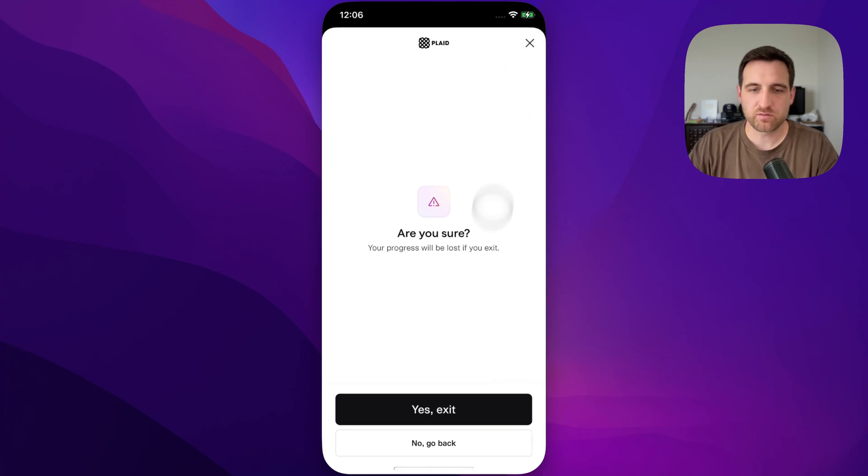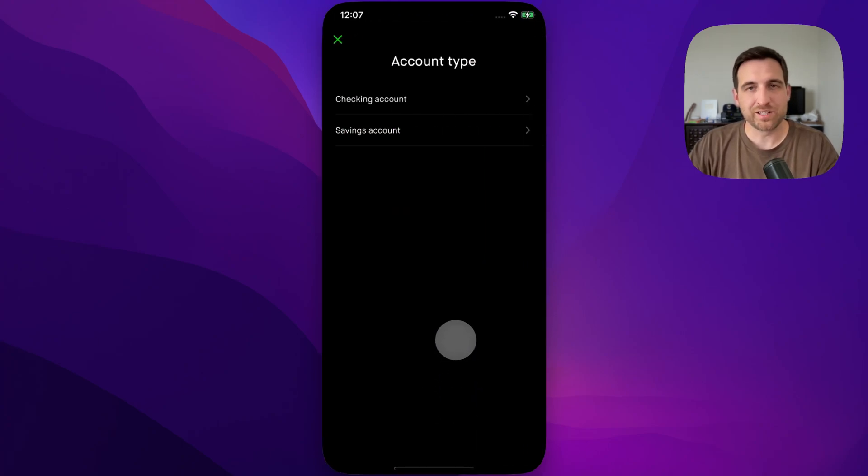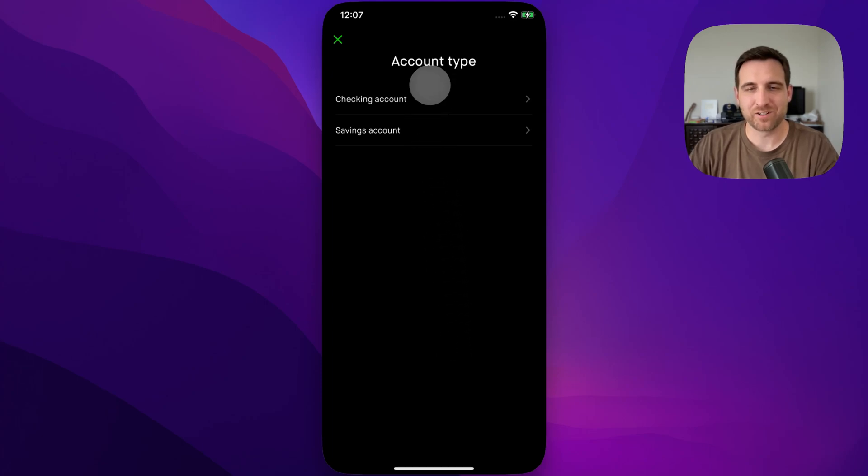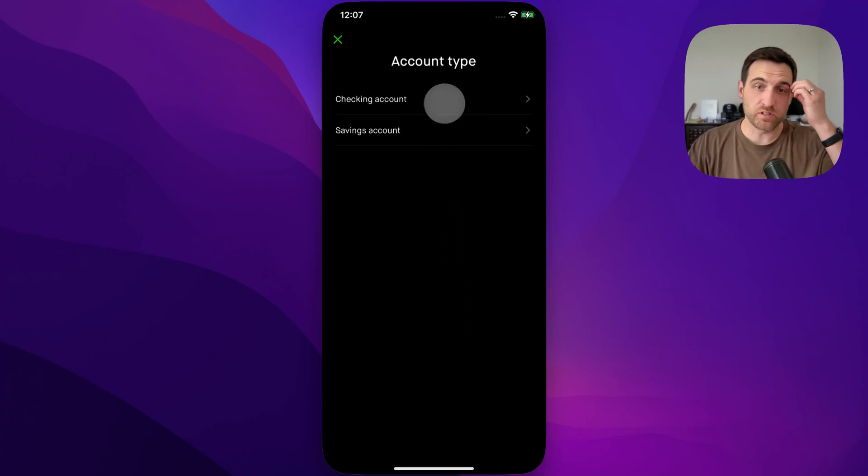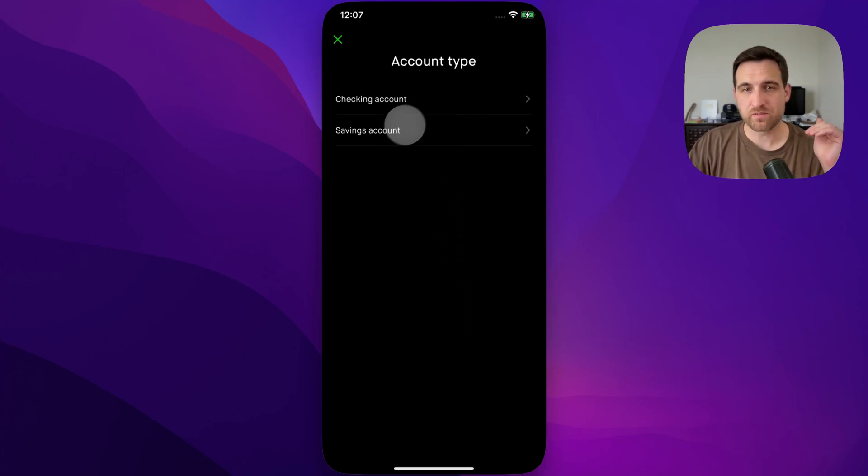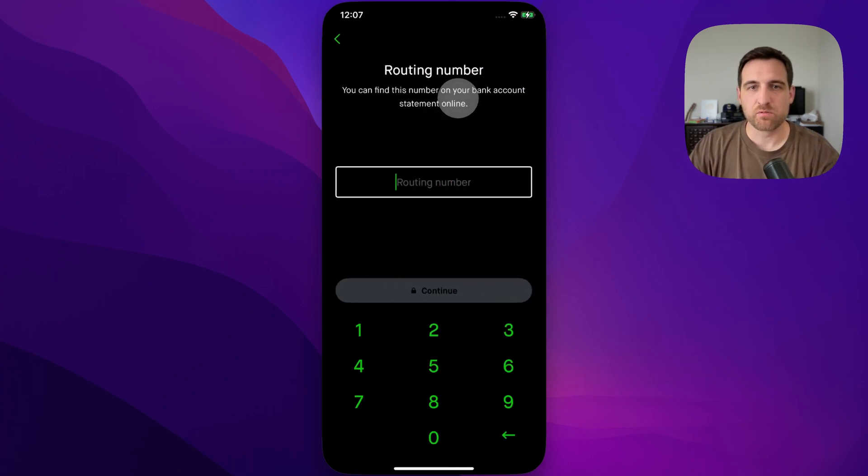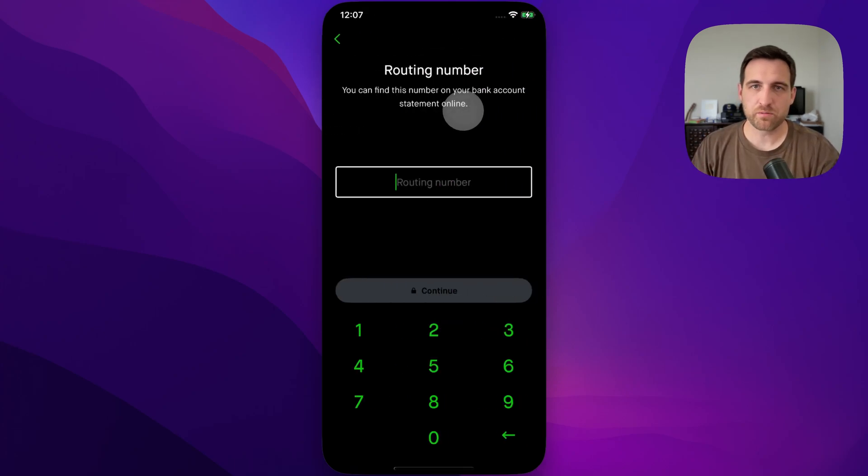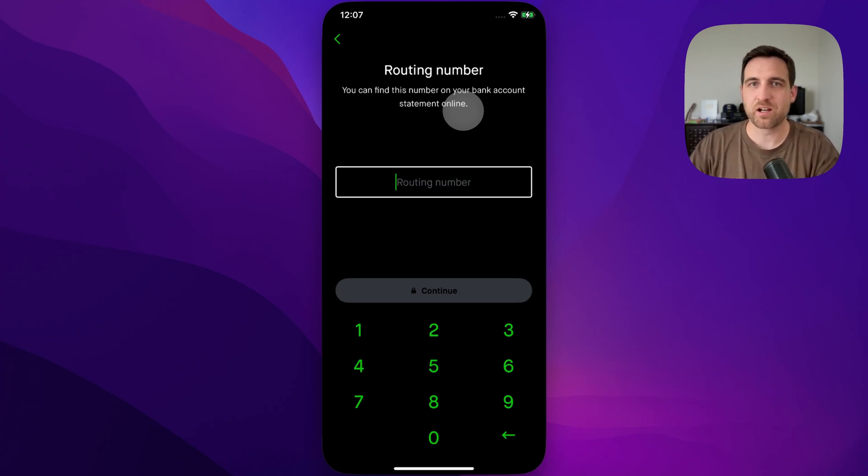It'll ask you if you're sure. You say yes, I want to exit. And magically, it will let you manually enter in your account type for your bank account. Whether it's checking or savings, you select that here. And then once you do that, you'll be able to enter in your routing number, your account number, all the information that you need to add your bank account without using Plaid.